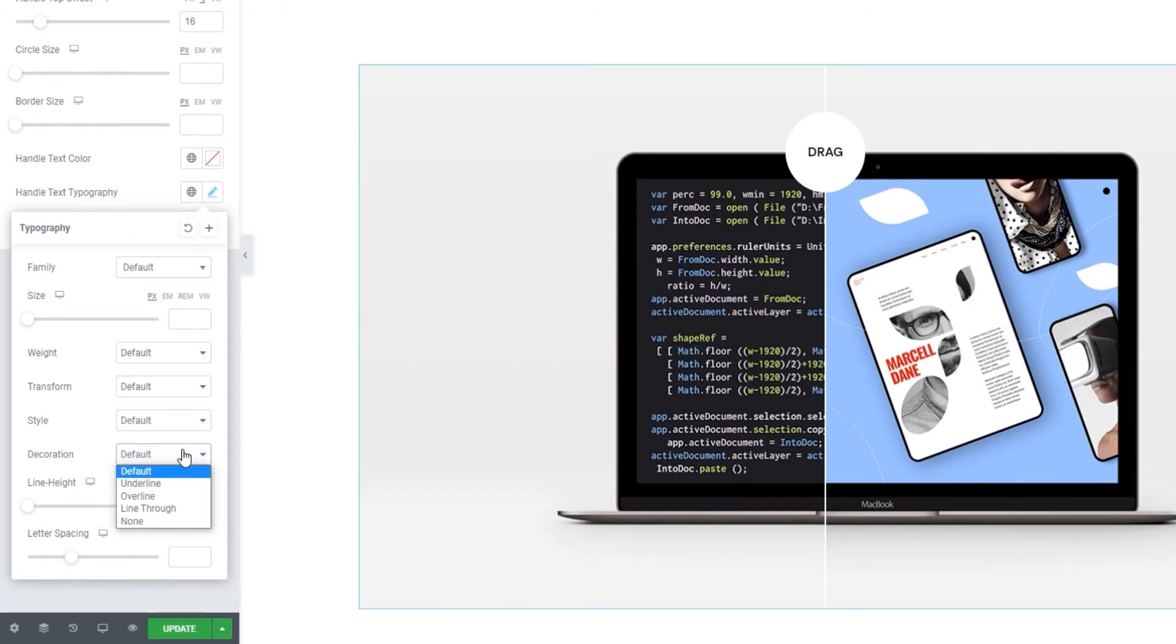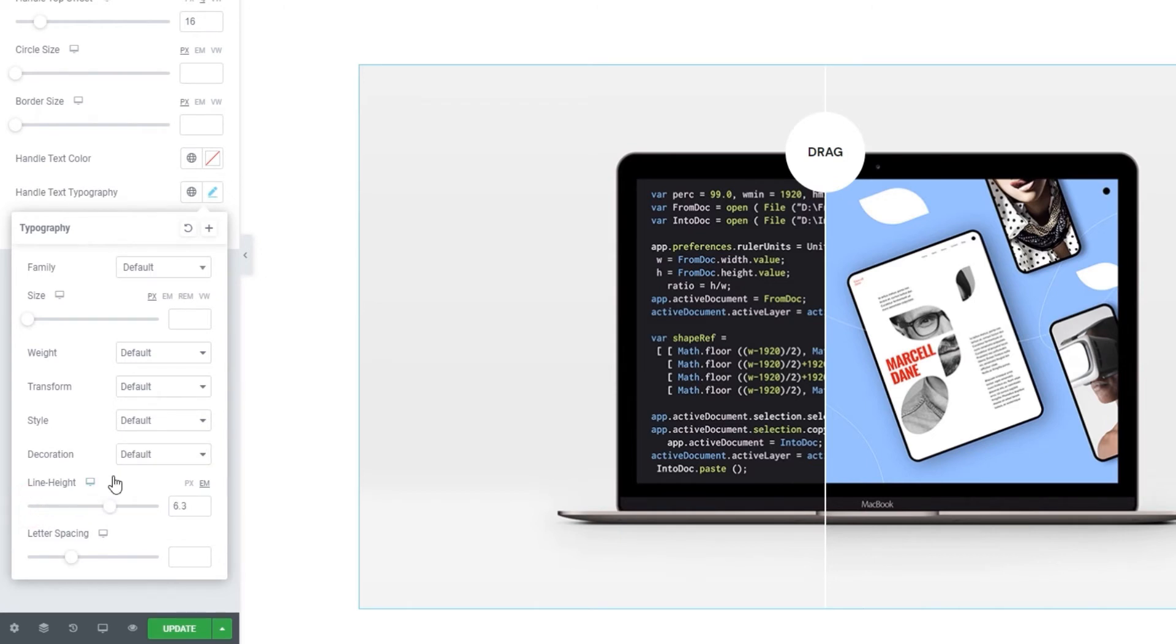Following that, the decoration option lets us add lines over, under or through our text. Then the line height, which is hard to show as I only have one word of text. But you can use it to get a bit more space around your text if you have more of it.